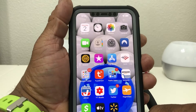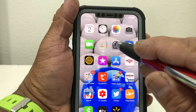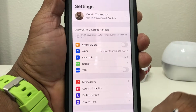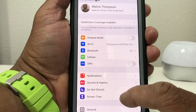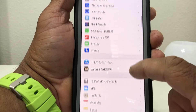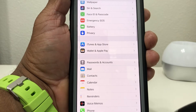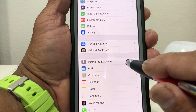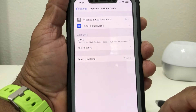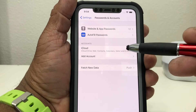The first thing you need to do is go ahead and grab your iPhone and go to Settings. Open up Settings, and once you open up Settings, scroll down to where you will see Passwords and Accounts. Go ahead and tap that to open it.